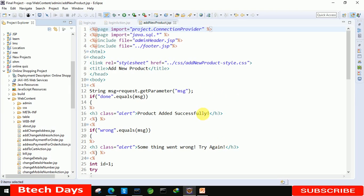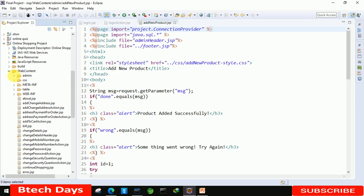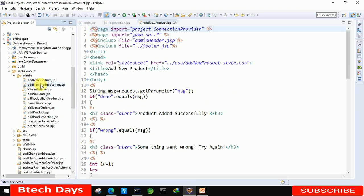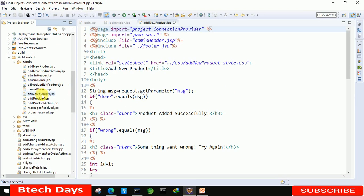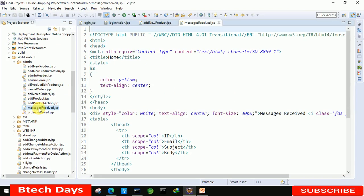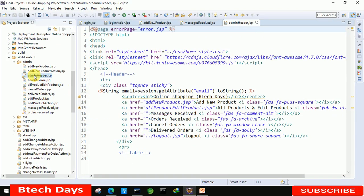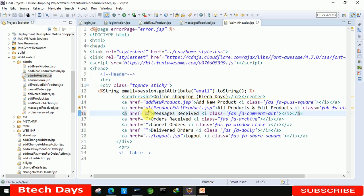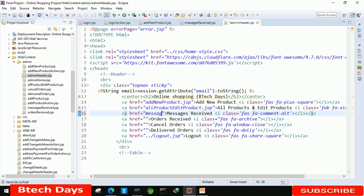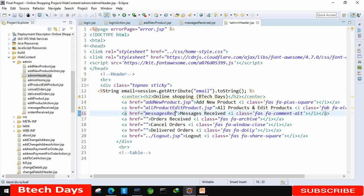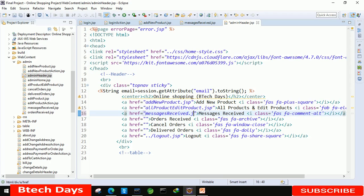Let's move to the IDE. We need to move to the admin folder, and here there's a message received JSP page. After that, we also need to open the admin header JSP page. First we need to connect this page with this one, so here we're writing messages receive dot JSP page.